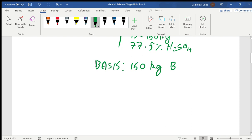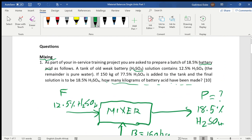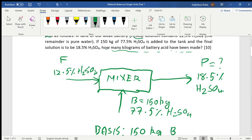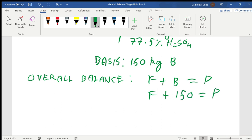Moving forward, we first conduct what is known as the overall balance. This is a material balance — we look at what's coming into the system and what's leaving. We have F coming in and B coming in, and P is leaving as the product. So: F + B = P. We have F plus 150 equals P.